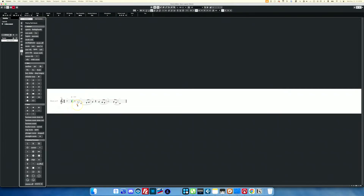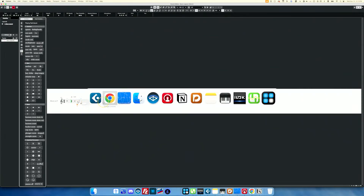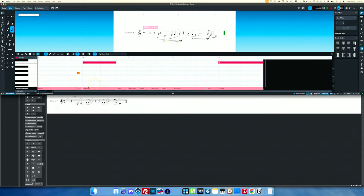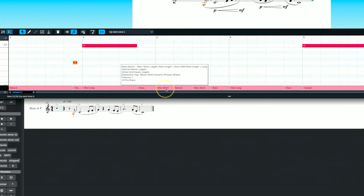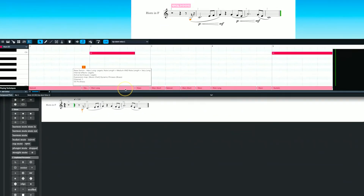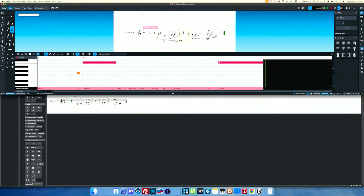Now with this expression map you'll hear it sounds a lot better. Let's look at the Dorico equivalent of this, because I want to point out a couple of things. You can actually see down here the different playback techniques — Marcato Short, Staccato, Marcato Long, Sustain — all here in my playing technique lane, because I already assigned an expression map in Dorico.